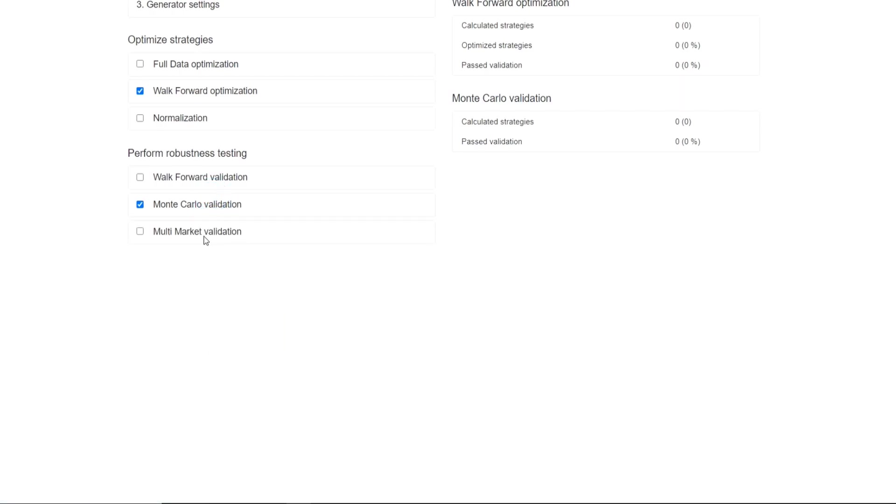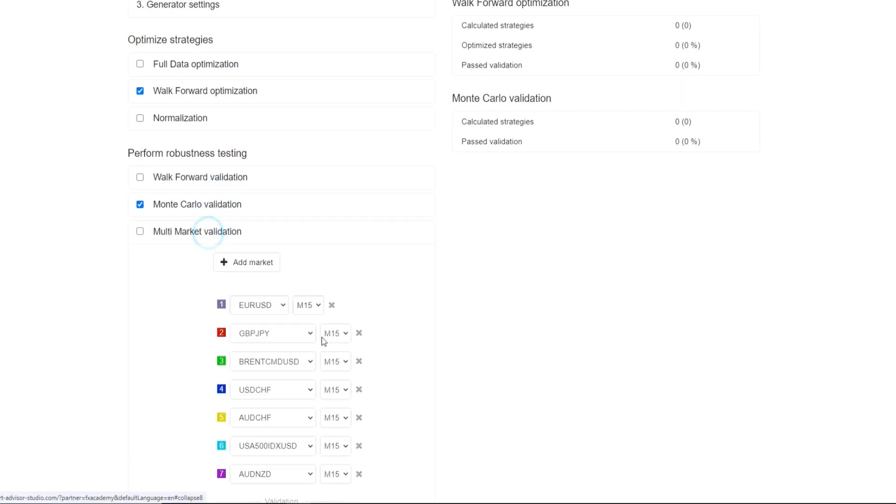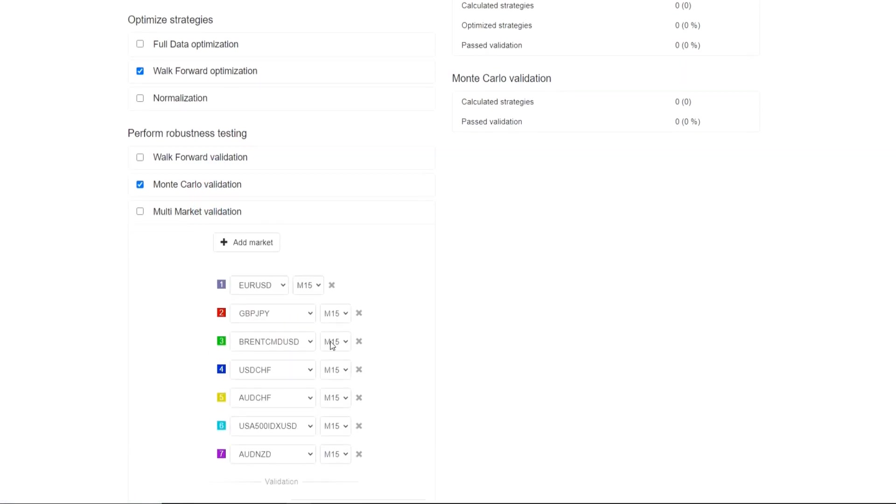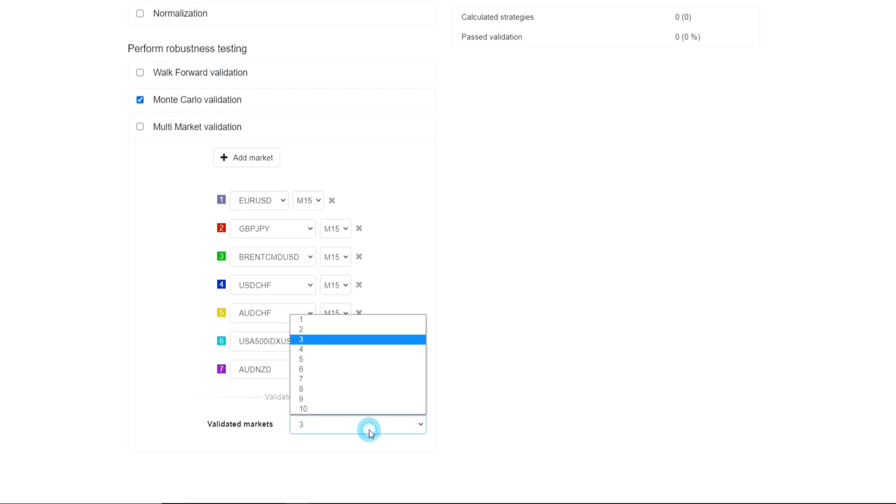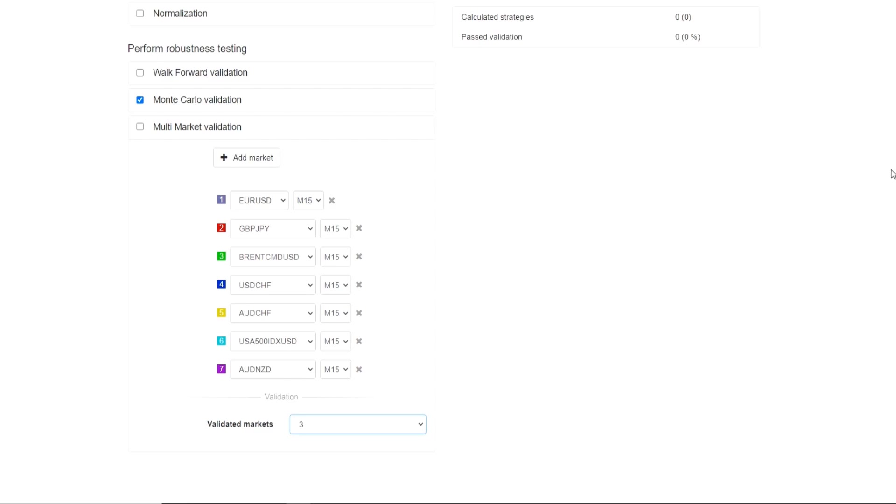Next, we have the multi-market validation. The multi-market validation tests the strategy across different markets or on different assets. Once you have selected the markets that you want to test the strategy on, you can select how many of the markets need to be successful or need to be profitable using the strategy. Only if it does pass this criteria will they then be added to the collection.